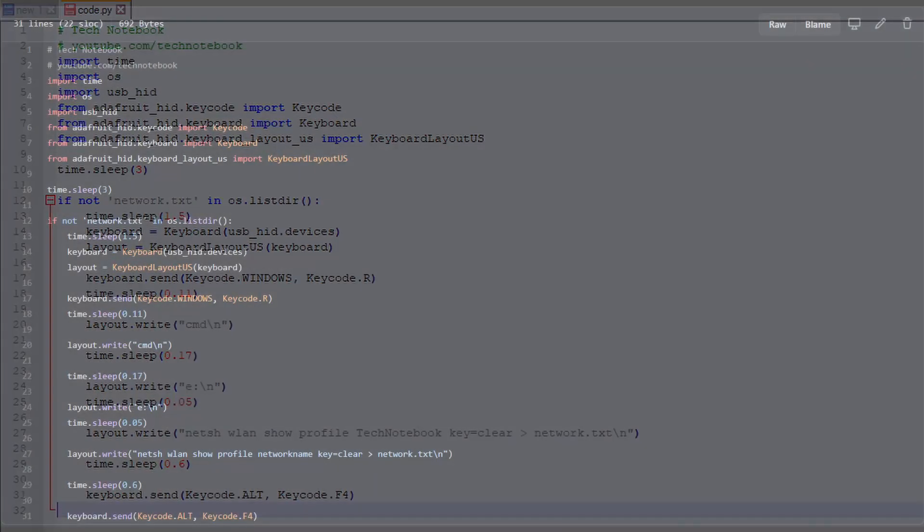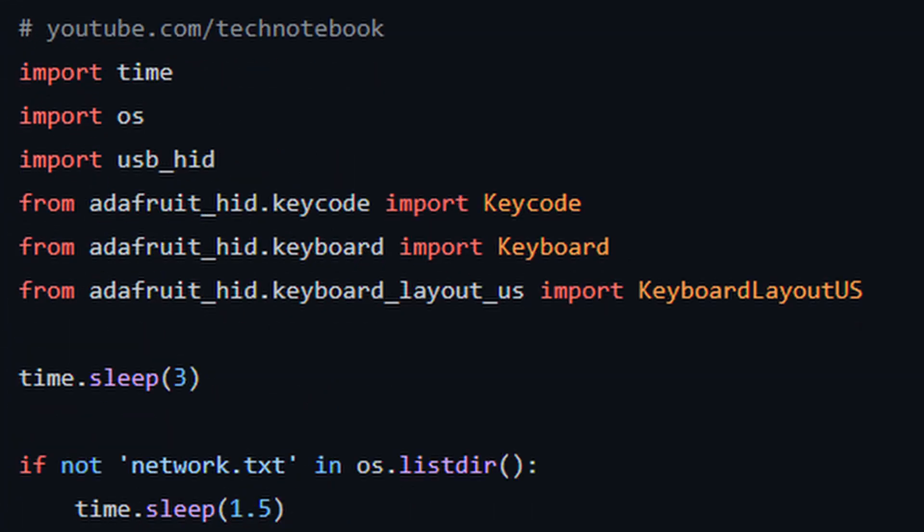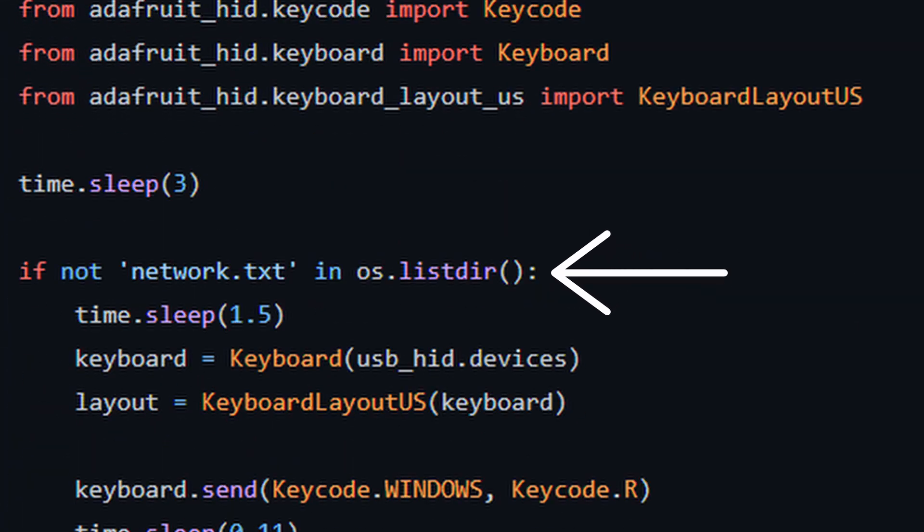Now, let's look at what's going on in the code. First, we are importing a bunch of libraries. Then, it checks if there is a network.txt file in the main directory. All the network information will be saved in this file, so if the file isn't in the directory, then we will run the script.